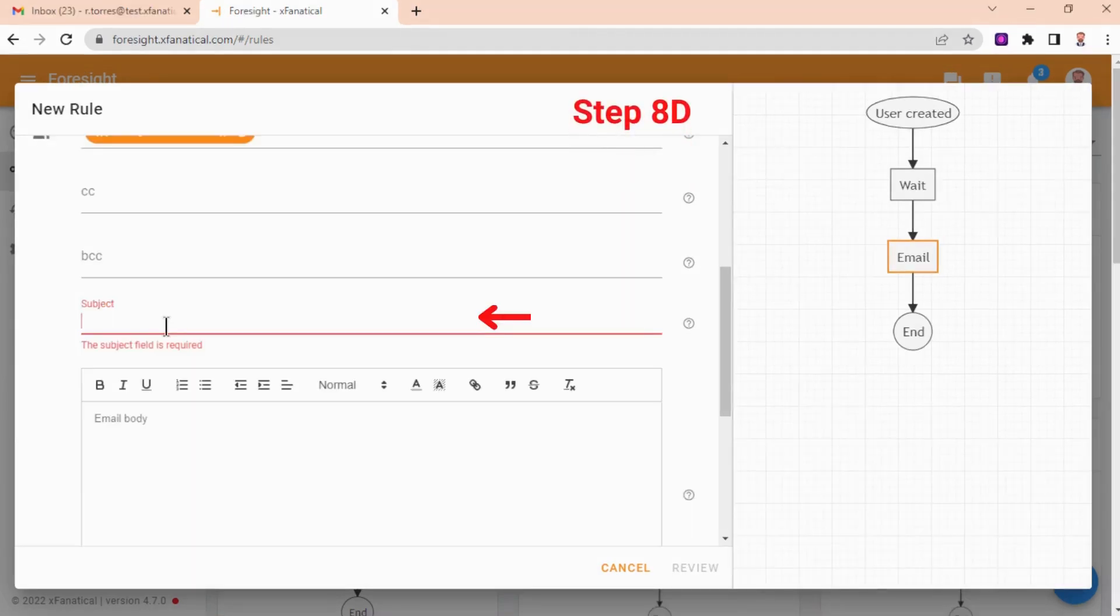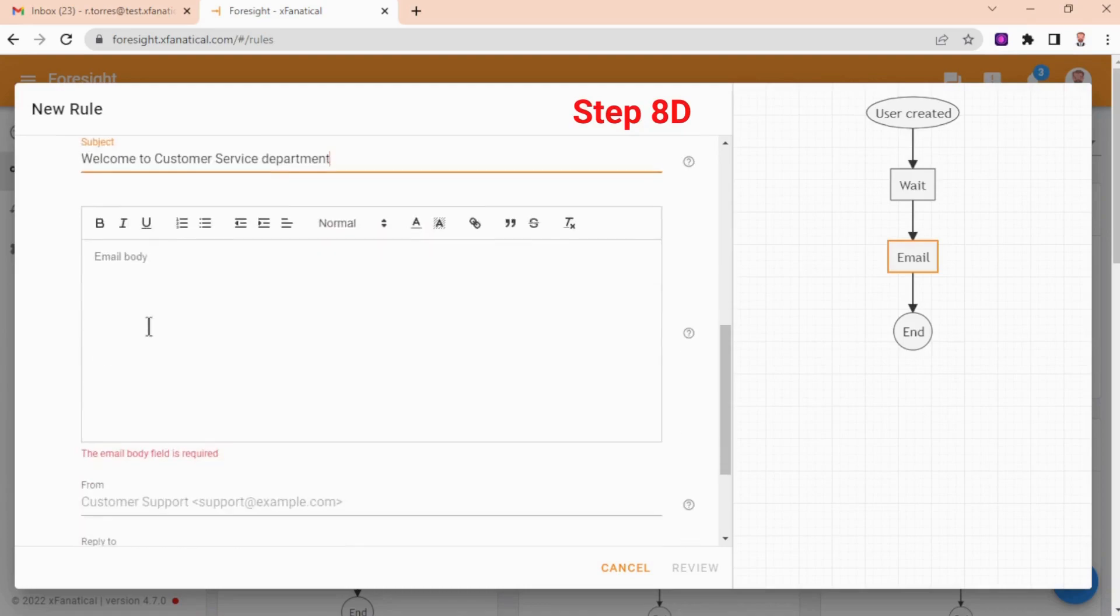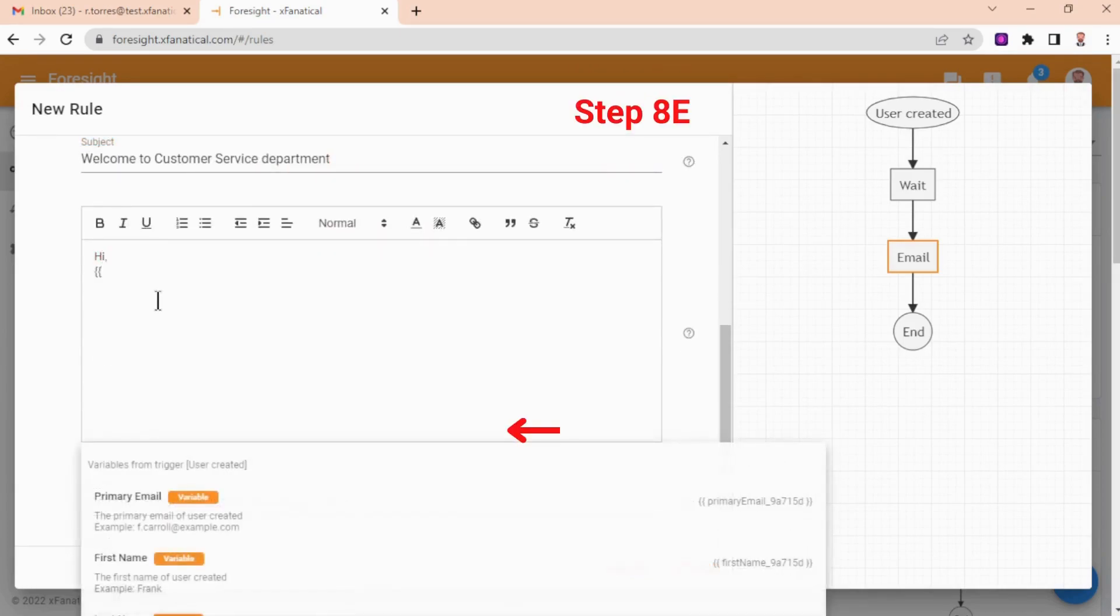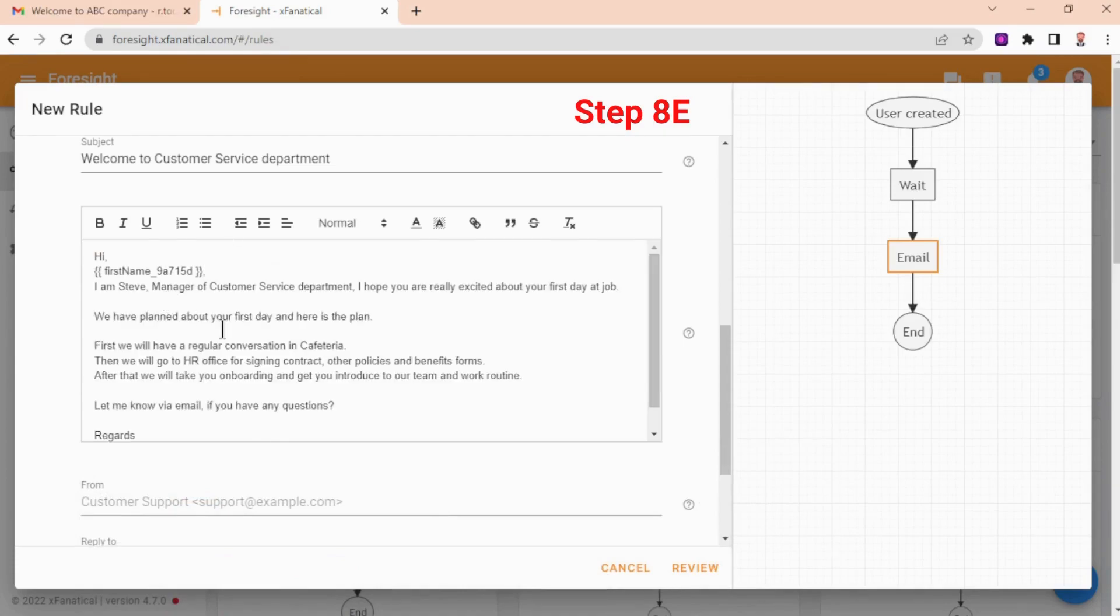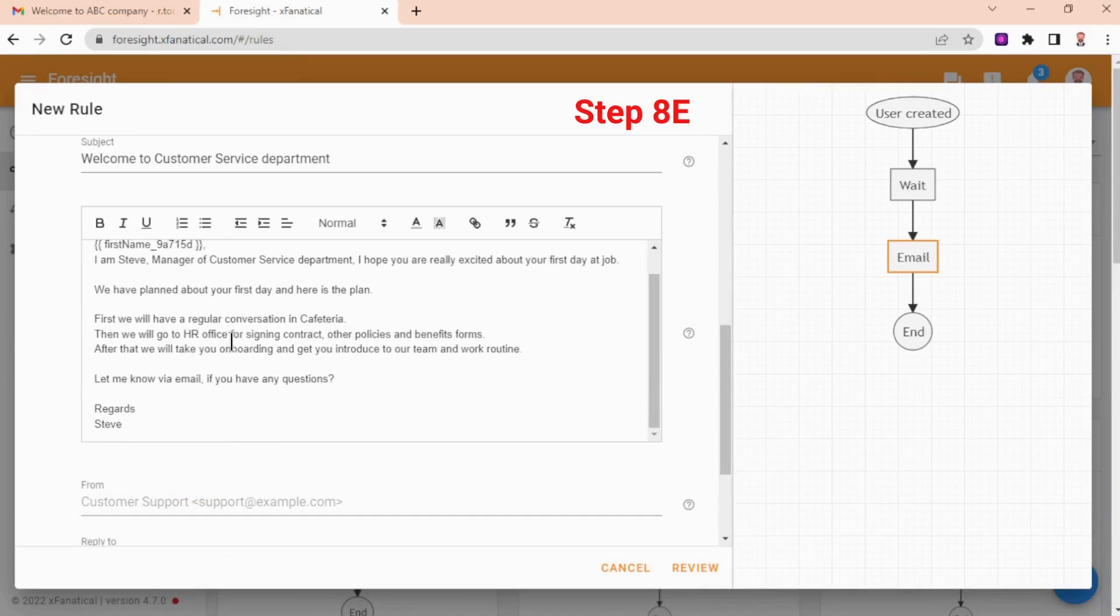Step 8D: Add subject. Step 8E: Add your personalized email body. Note that by typing opening double curly brackets, you will see variables in a popover menu again. Use it to insert the user's information, say their first name.